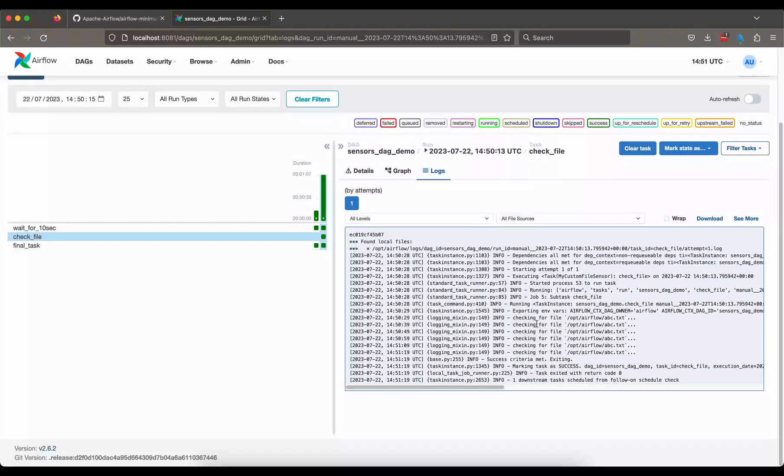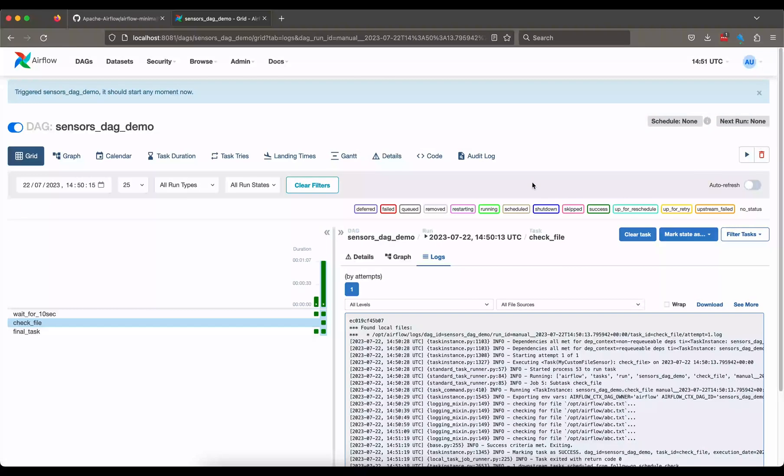Nice, so as soon as we created the file it succeeded. And let us look at the logs of this task as well just to see what happened. Right, so after every 10 seconds it was checking for the file and then as soon as we created the file it says success criteria met exiting and it proceeds to the next task.